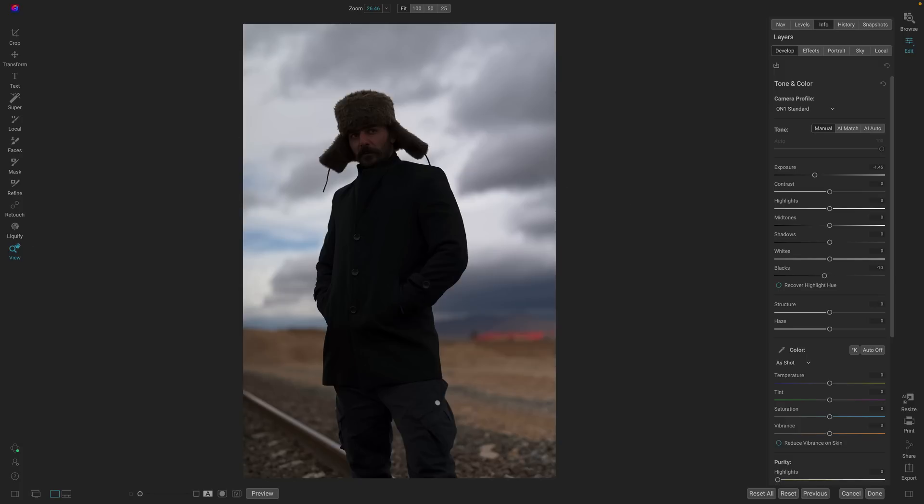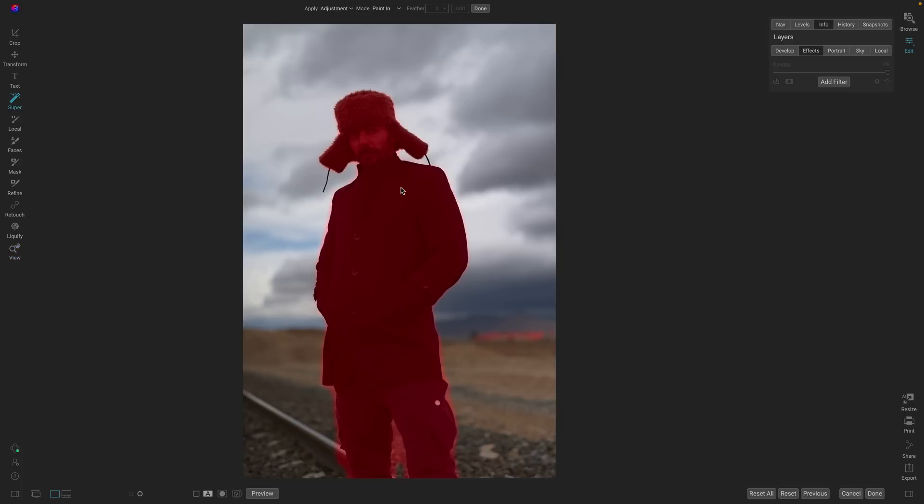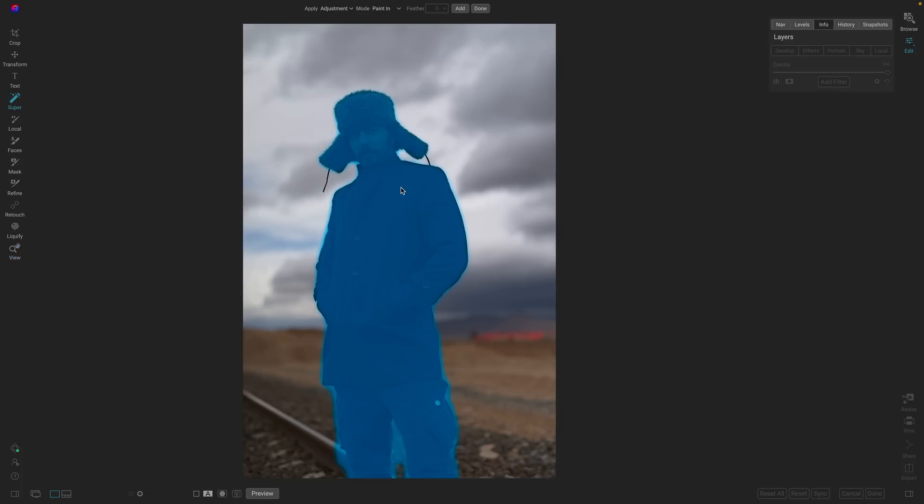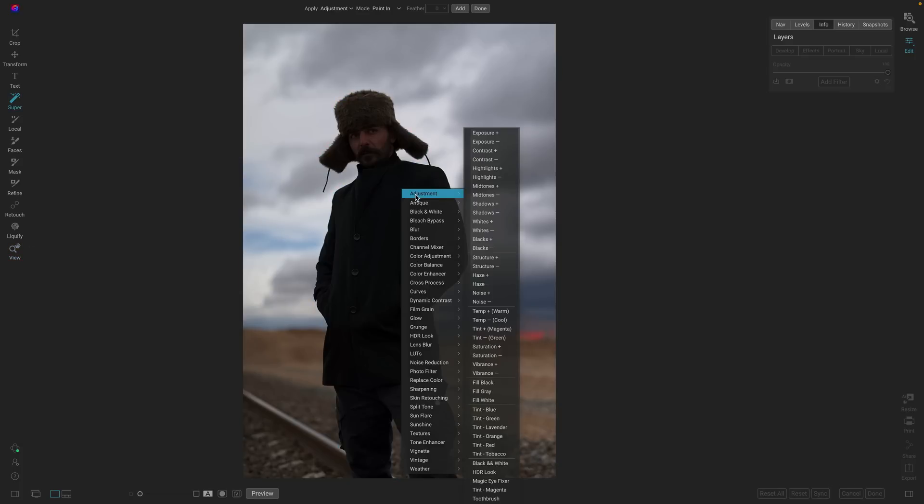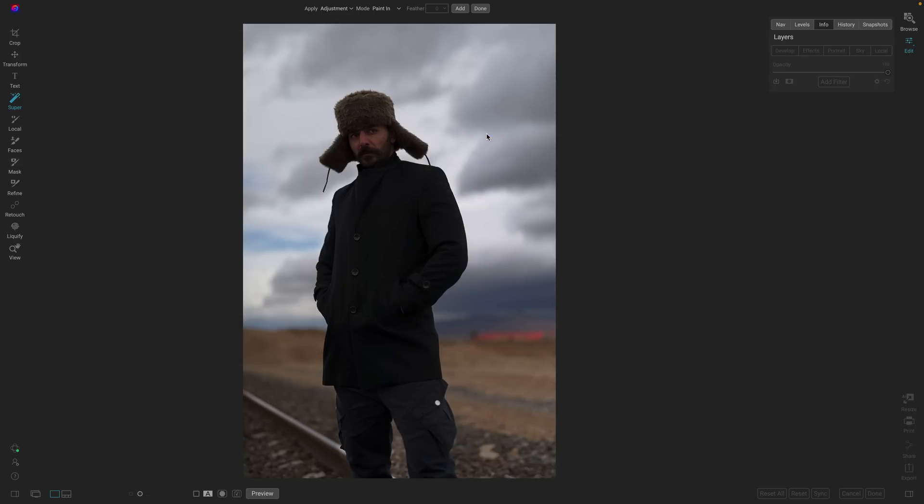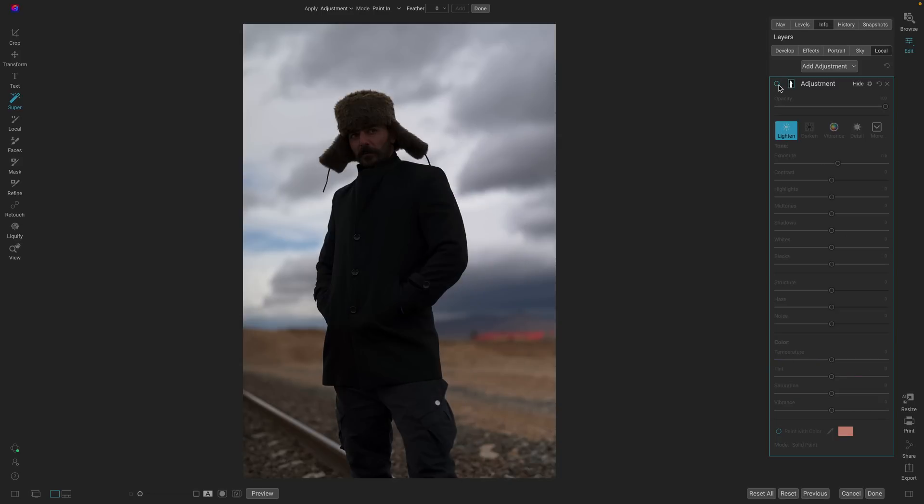This would be a good time to use Super Select. I can just select the tool, click on the person, and then I can add an adjustment such as a positive exposure adjustment that lightens the subject without lightening the rest of the photo.